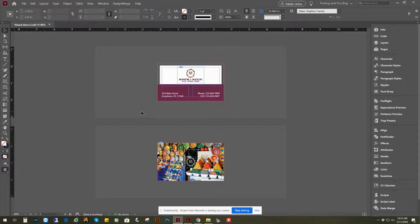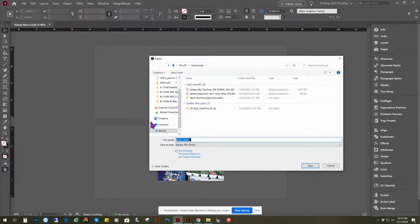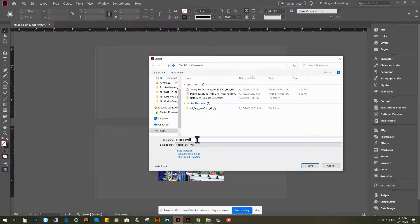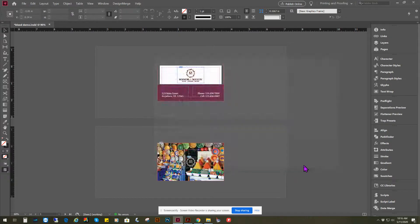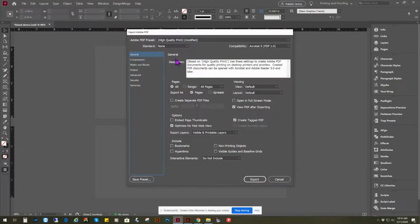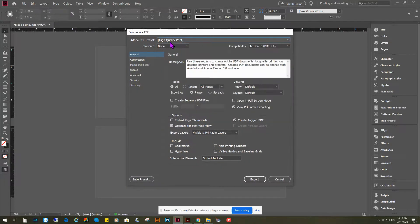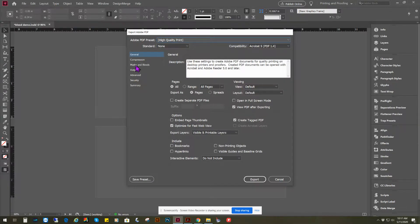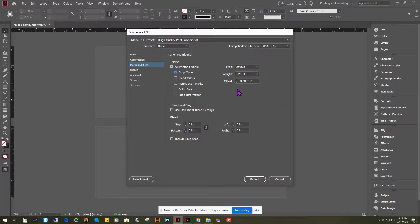The only thing left to do is make a print-ready PDF. So what we do is go to Export PDF. I like to name it print ready file, and then hit save. And the trick is to make it a high quality print, and then go to Marks and Bleeds, include crop marks so that we know where to trim. Make sure that the offset on the crop marks is at least an eighth of an inch.